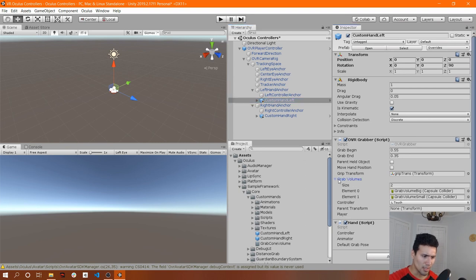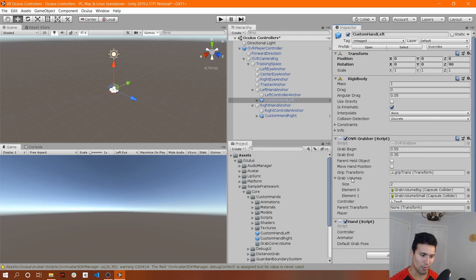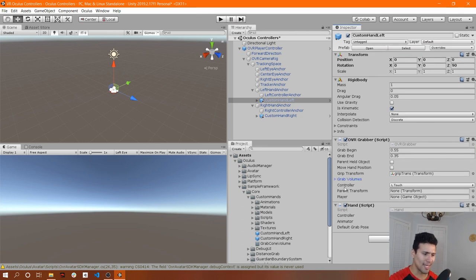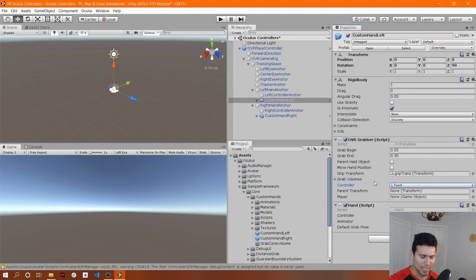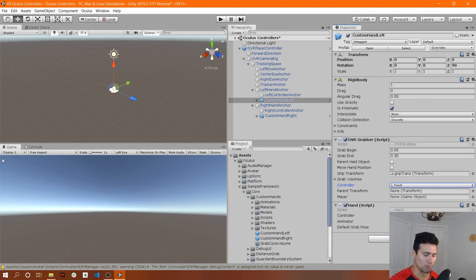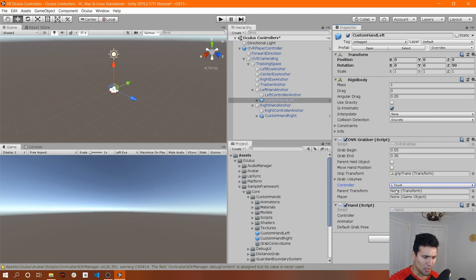You'll also see Grab Volumes, which is important because it lets you interact with objects that have colliders. And finally, we have the Controller set to L-Touch. You'll see several different buttons, but we can leave it on L-Touch for now. If you're not sure which button that is on the controller, you'll see an image on screen showing which is which. You'll also see the Parent Transform and the Player fields.